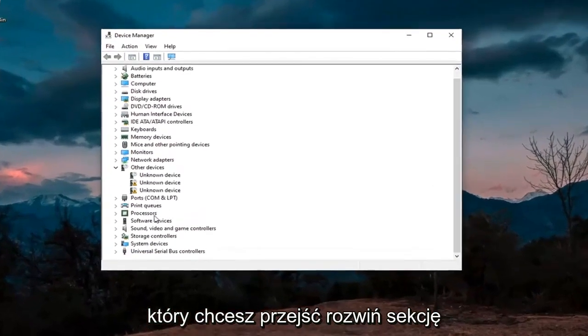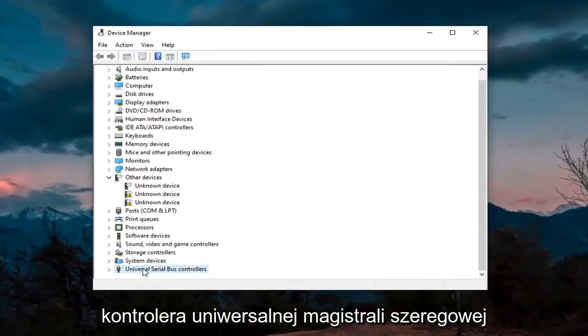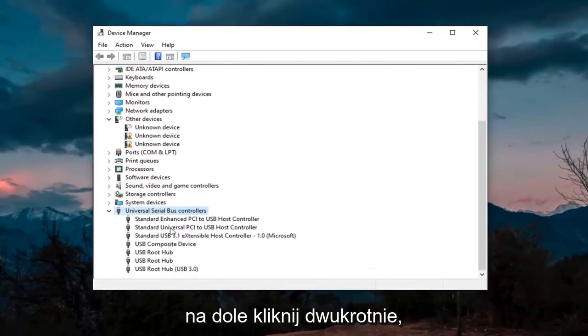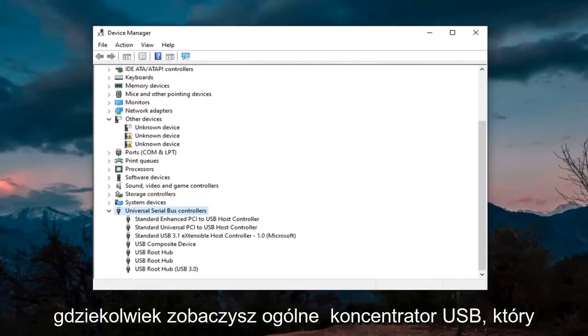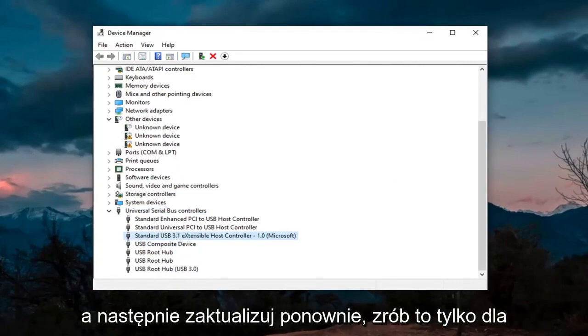You want to expand the Universal Serial Bus Controllers section at the bottom — double-click on it. And then wherever you see Generic USB Hub, go ahead and right-click on it and then select Update.